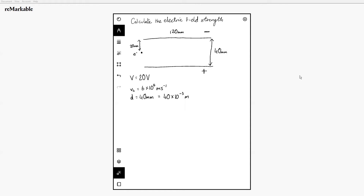Calculate the electric field strength. We know a few different equations for electric field strength, but looking at my values, I've got a value for V — the potential difference — and a value for d. We know that E equals V over d. Therefore E equals 20 over 40 by 10 to the minus 3. Always put your SI units in there, not millimetres. If you put that into your calculator, you get 500 volts per metre. Always remember to know what the units are going to be.